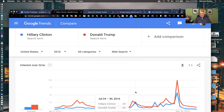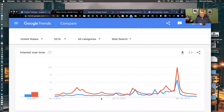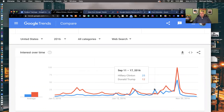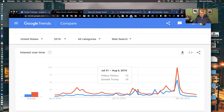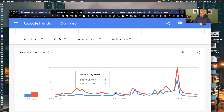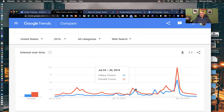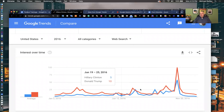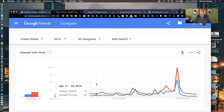And now we're getting somewhere. Donald's in red, she's in blue. She surpassed him in search during early June, which was the FBI email investigation. July 24th was the Democratic National Convention. She also surpassed him on September 11th when she passed out at the 9/11 Memorial. Don't guess at these dates — these were ones I looked up in Google News, searching her name and the date to track down the story that caused all the search activity.